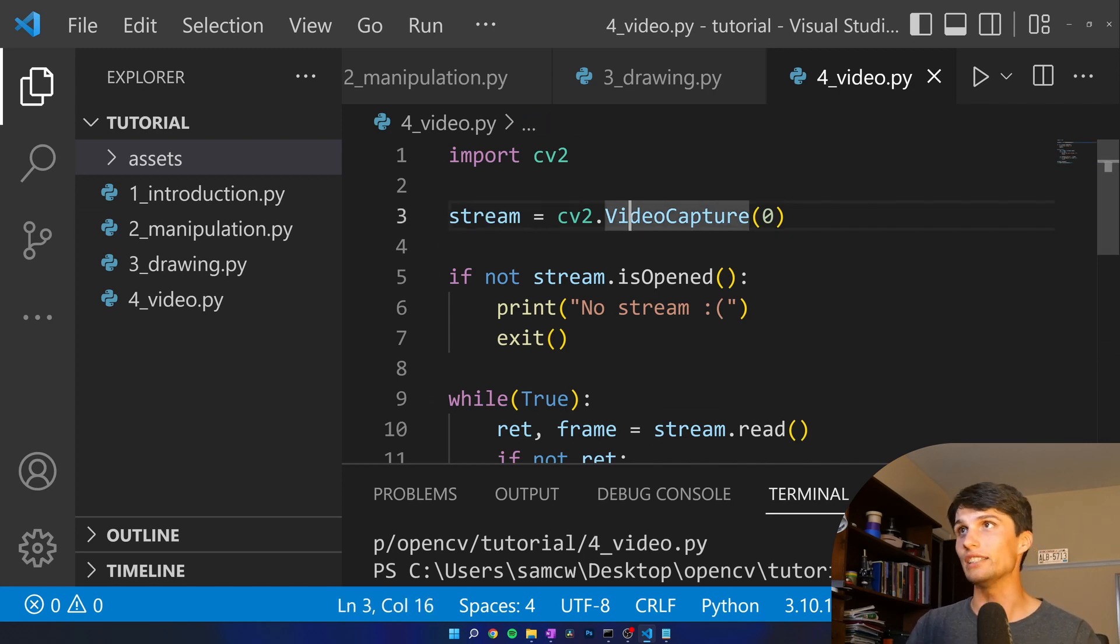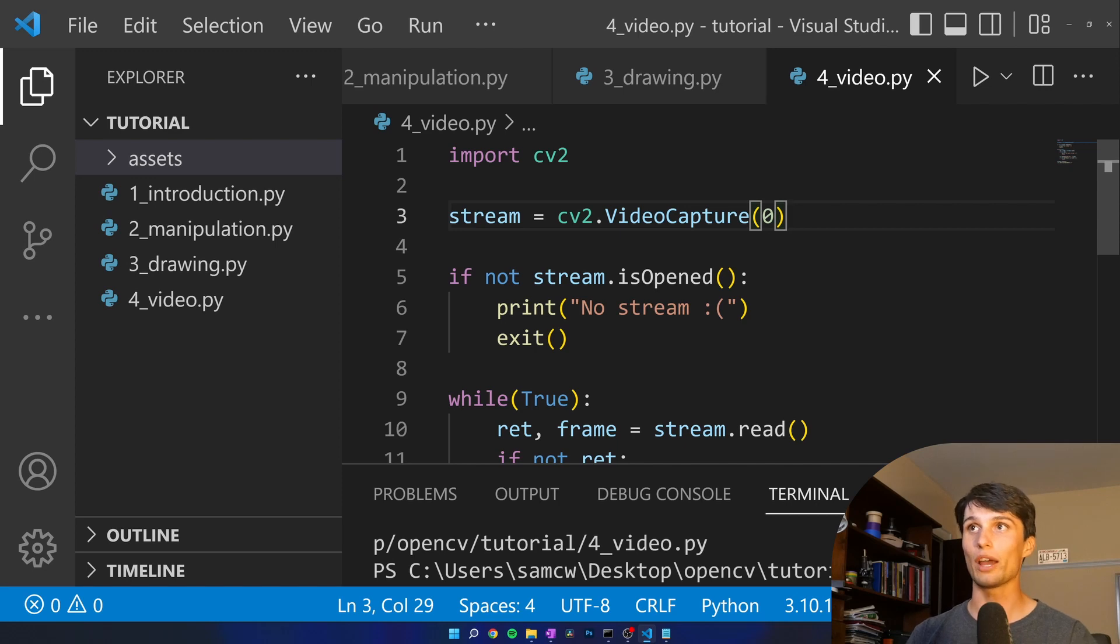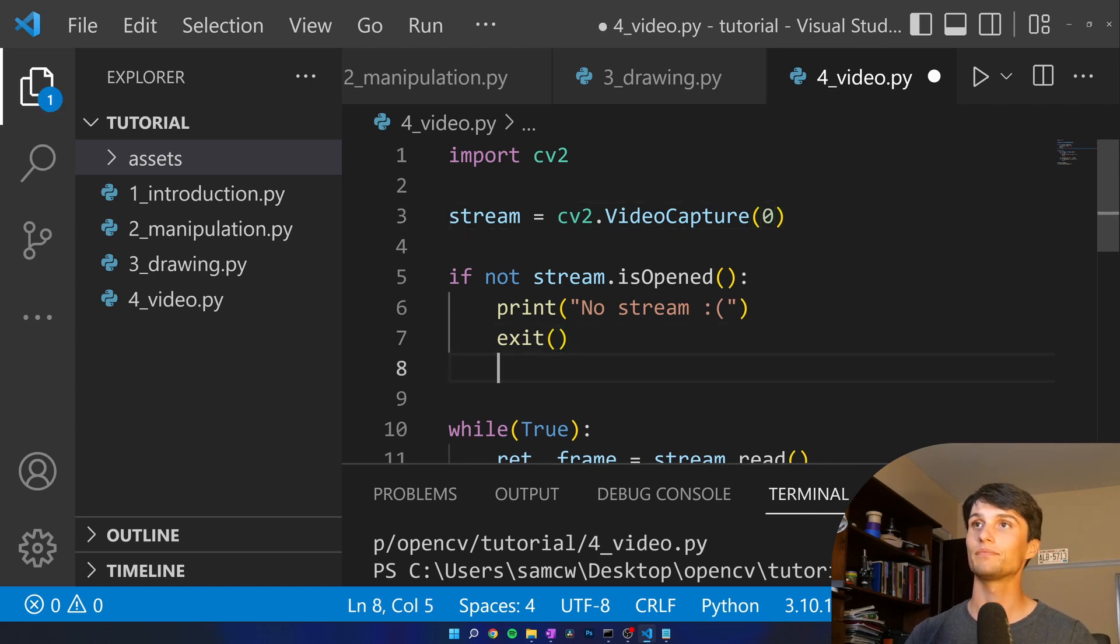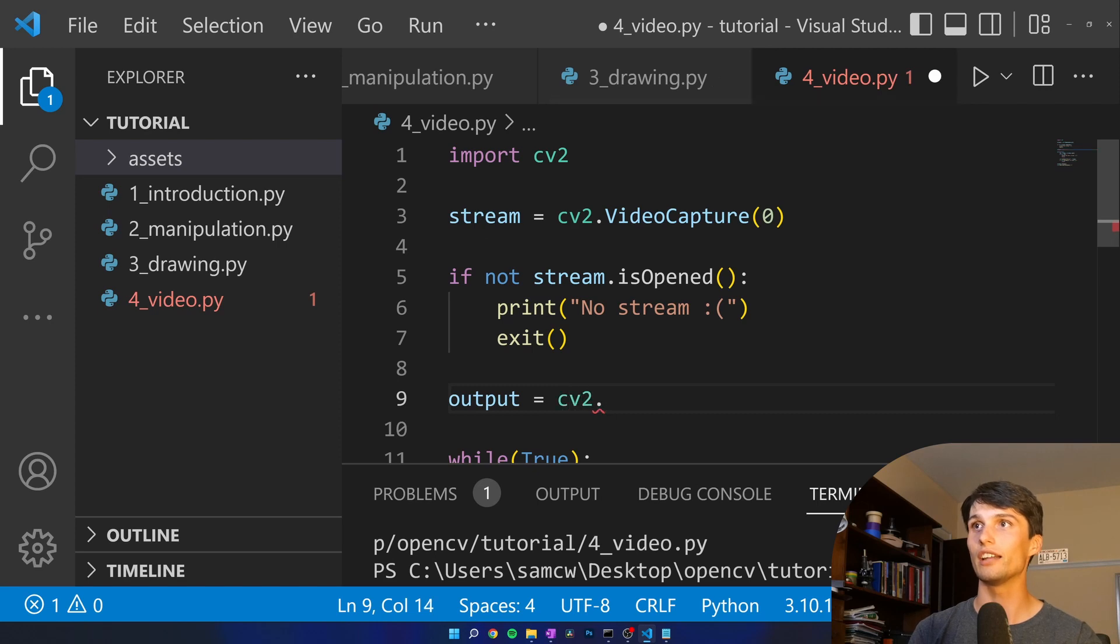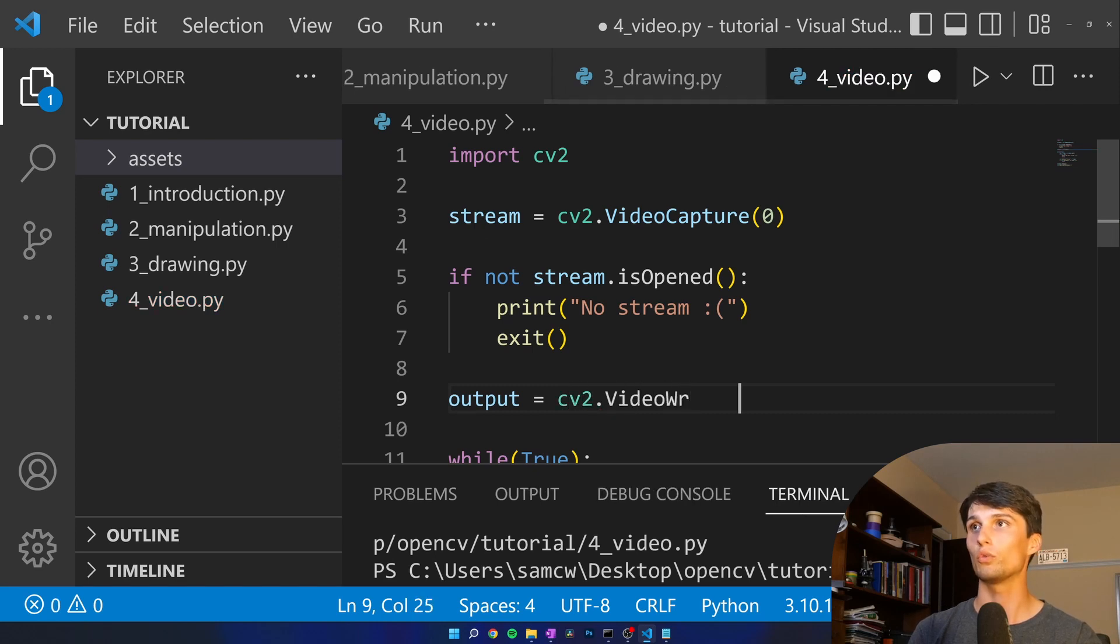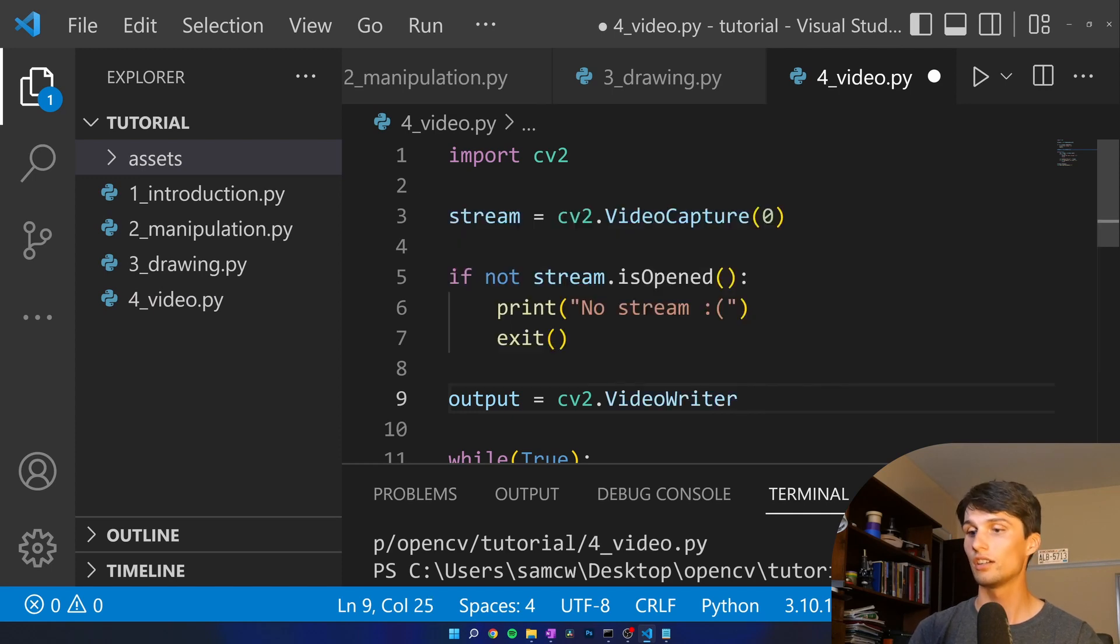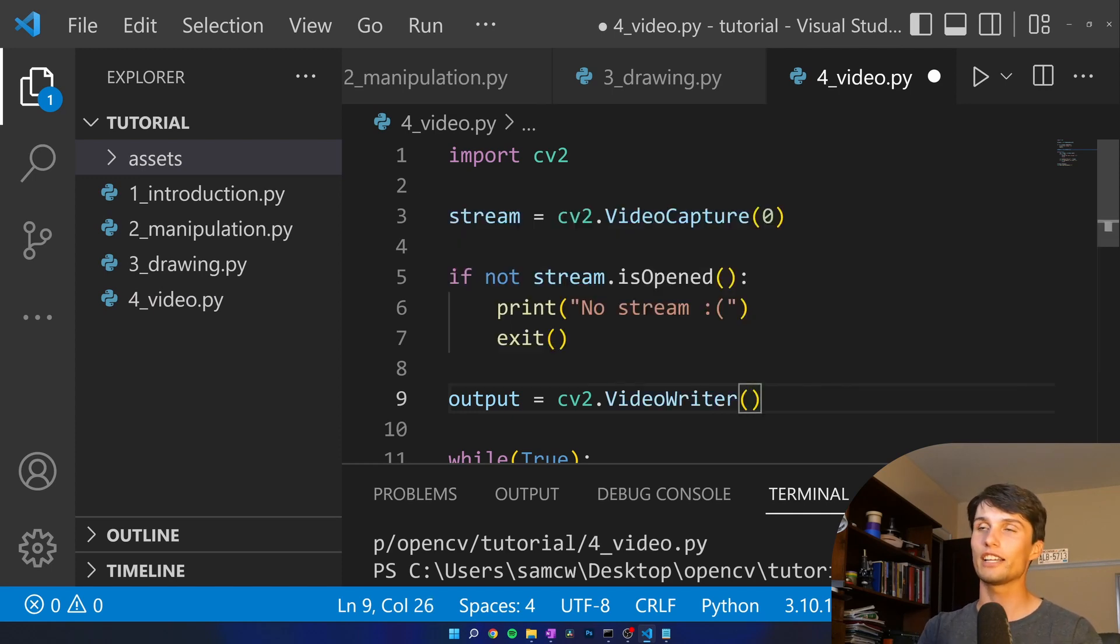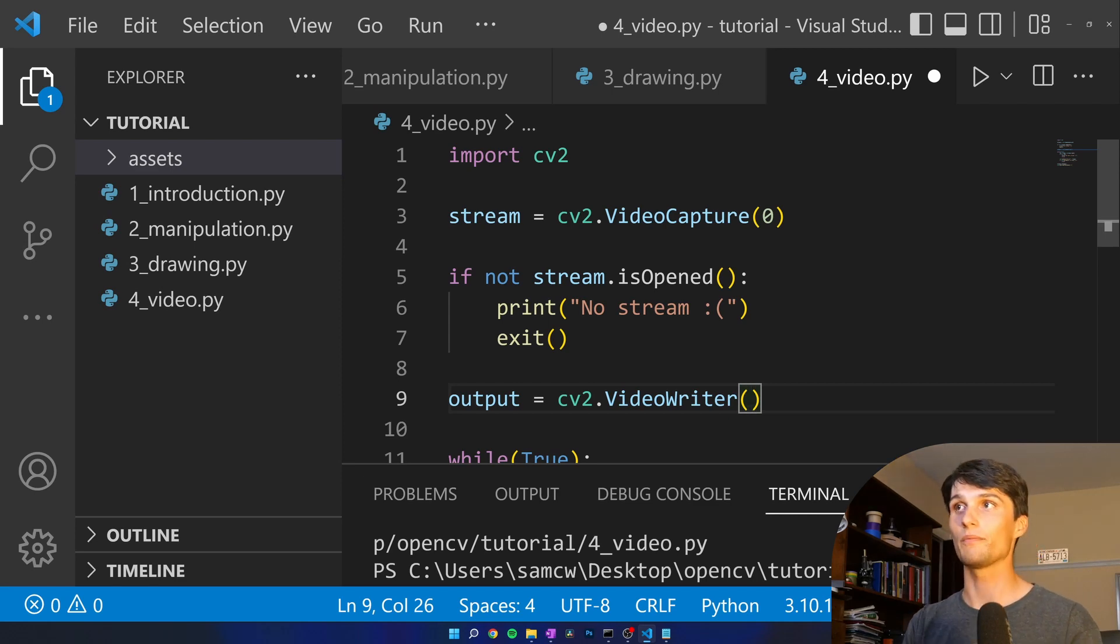We need to create a way to save which is going to be a video writer. Output equals CV2 dot video writer, and now this video writer takes a few more parameters and I'll explain them as we go.